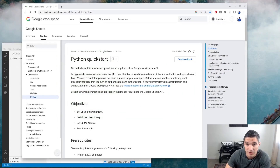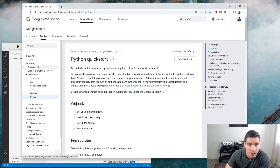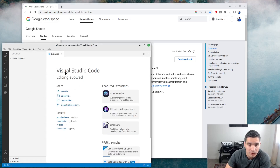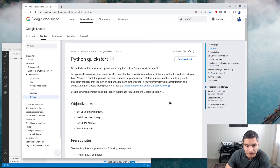This is the documentation page that we will follow in this video — I will link it in the video description below. I also have an empty Visual Studio Code project where we will write our Python code.